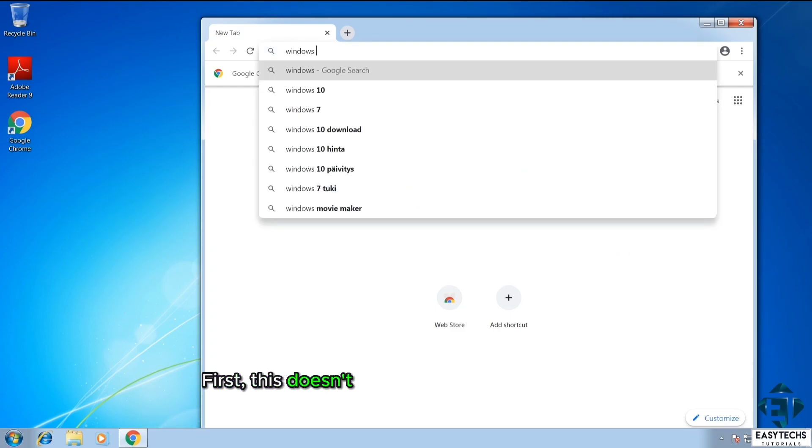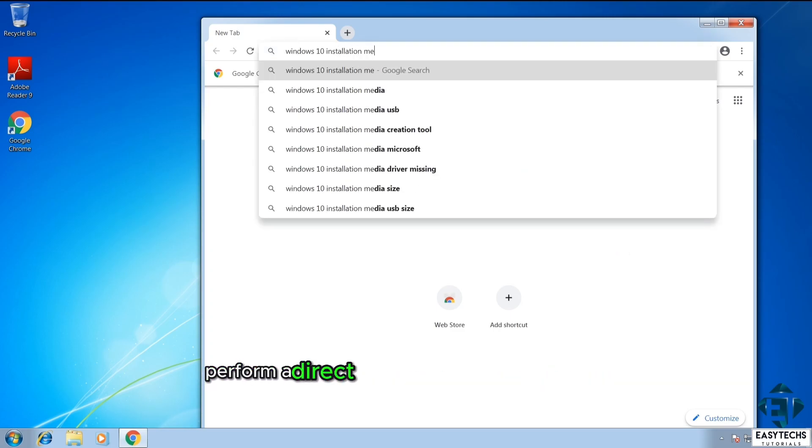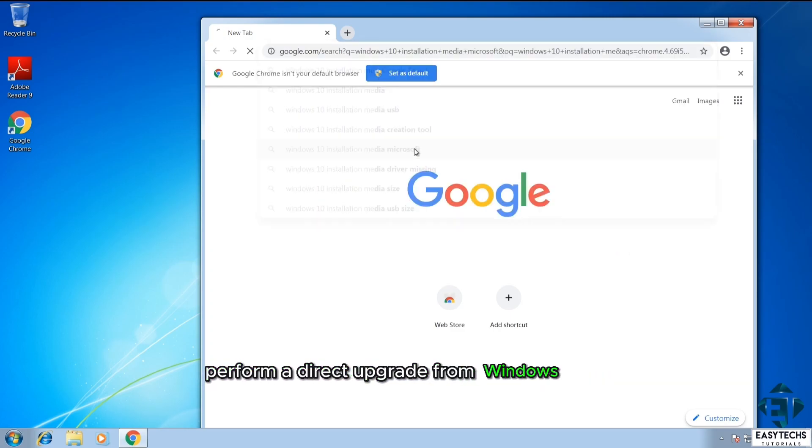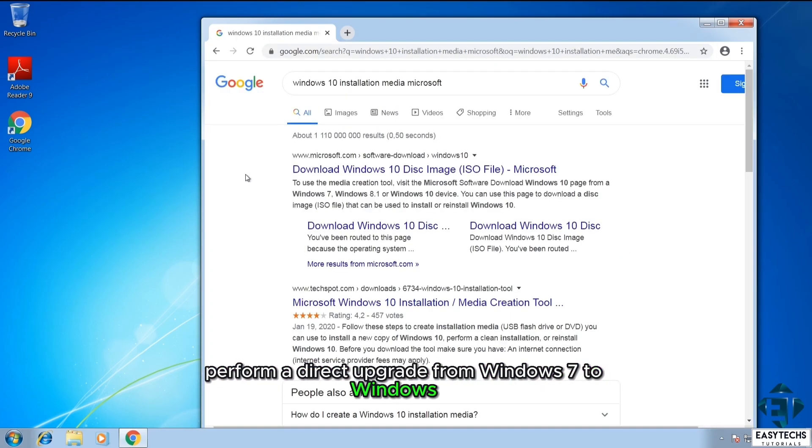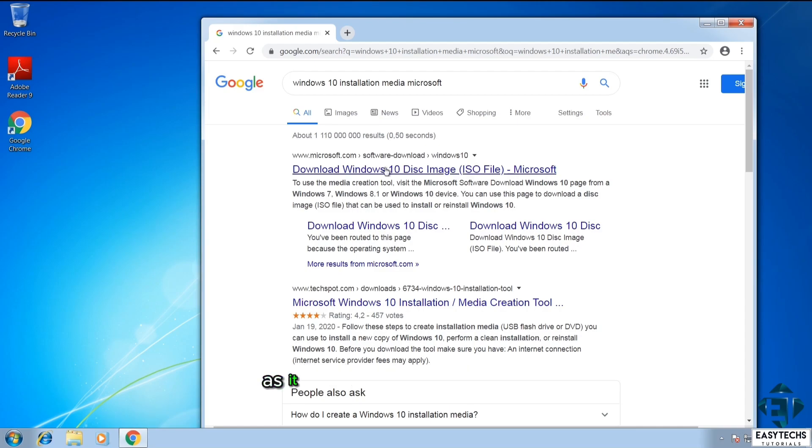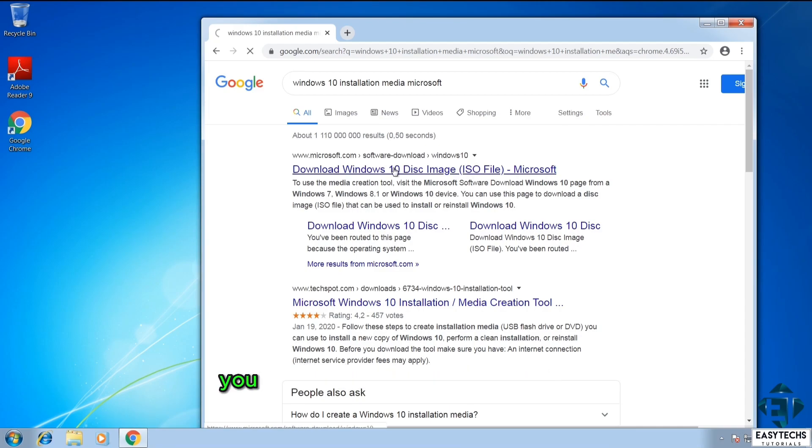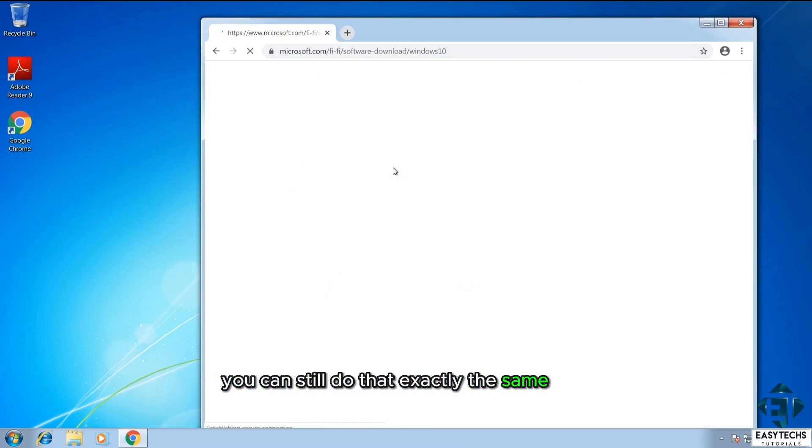First, this doesn't mean that you can no longer perform a direct upgrade from Windows 7 to Windows 10, as it had always been in the past. You can still do that exactly the same way.